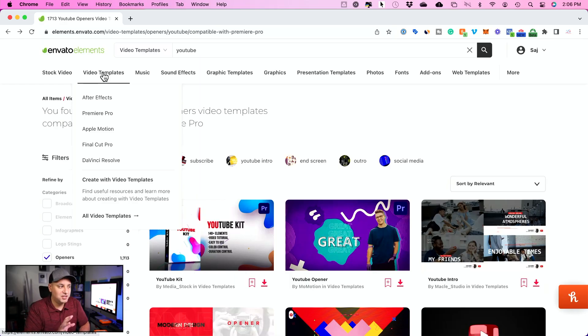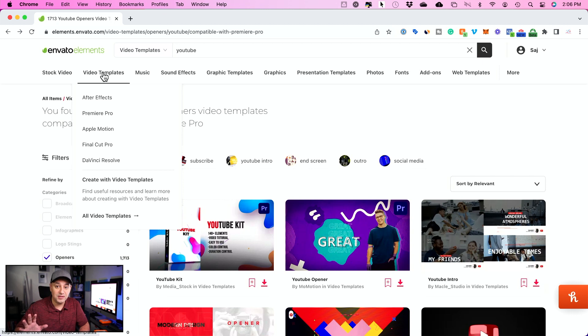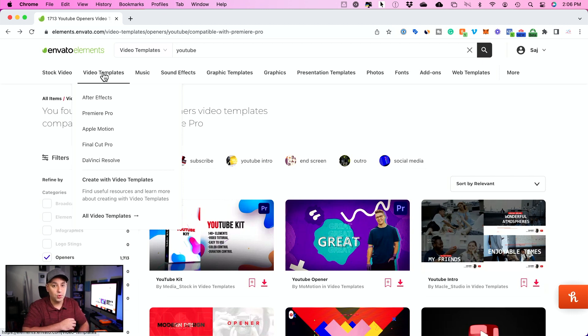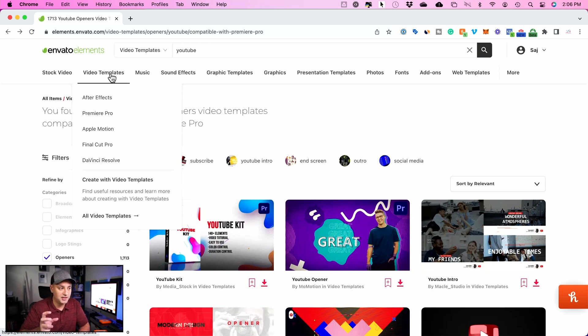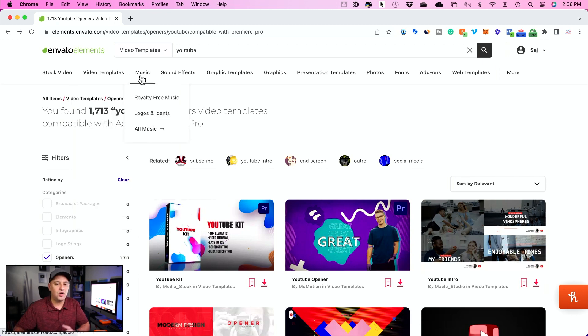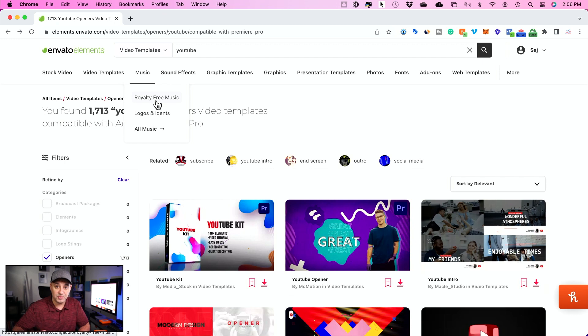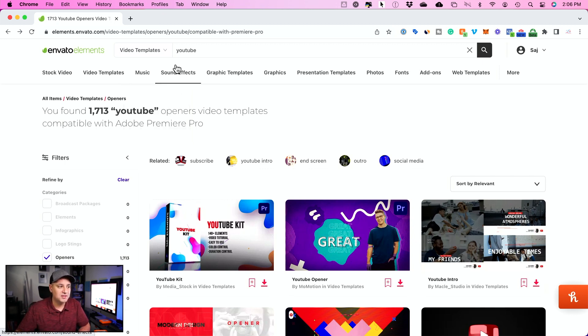Let's start over here on this platform called Envato Elements. This is basically an all-in-one platform for all kinds of creative assets. So you could get your video templates here that will turn into your YouTube video intro. I'll show you that in a second, but you could also get all kinds of different things. You could get music, you get royalty-free music, so you don't get them copyright issues. They have over a hundred thousand on this platform.